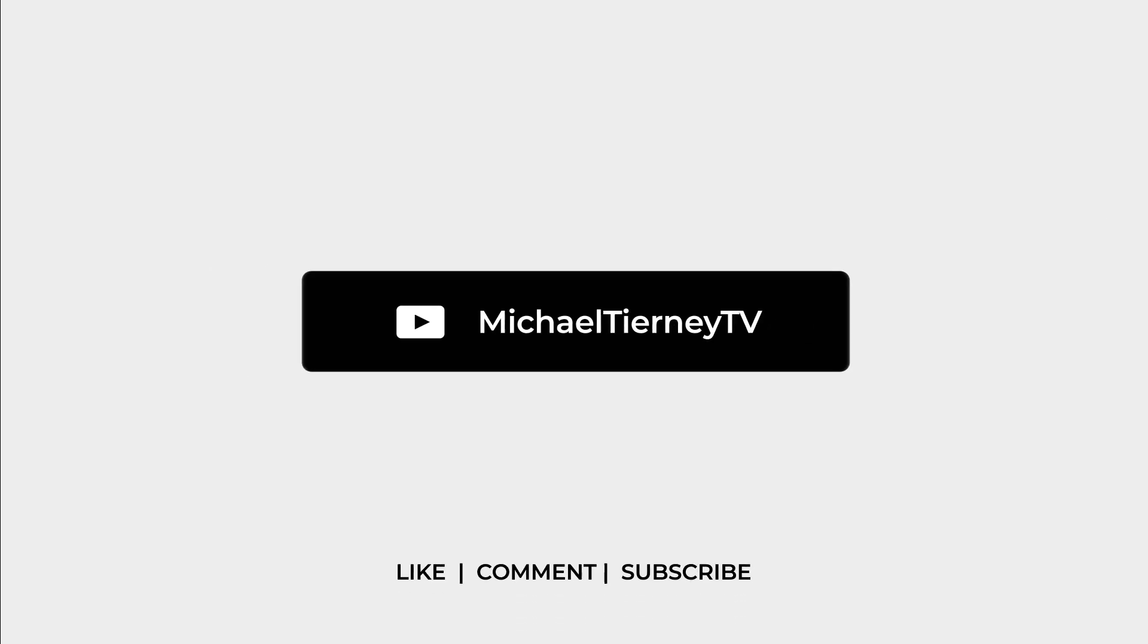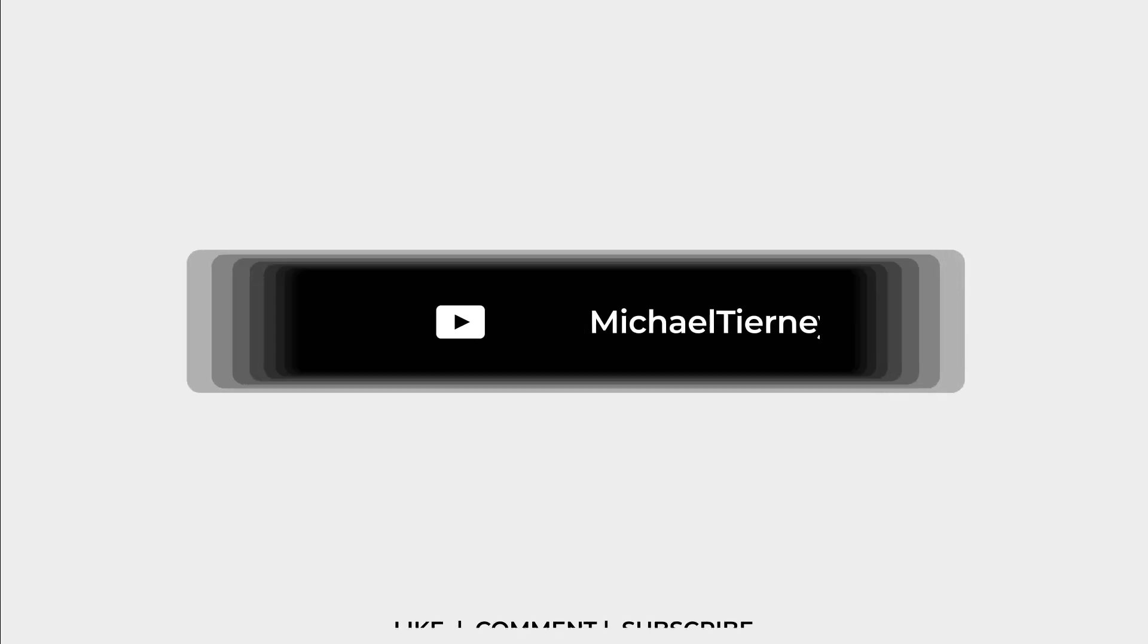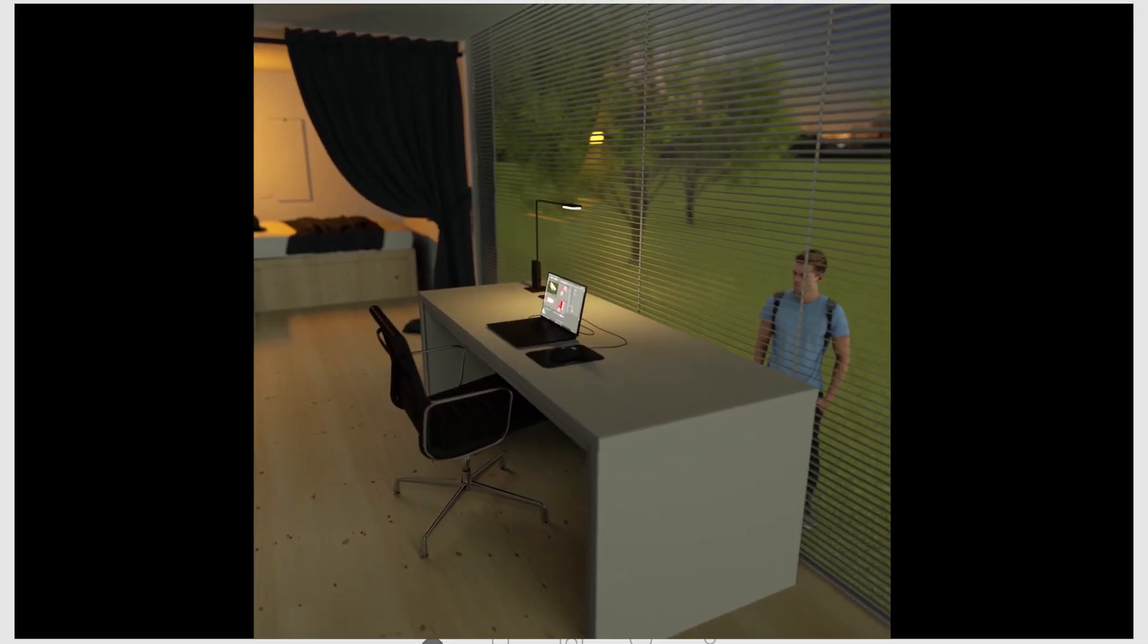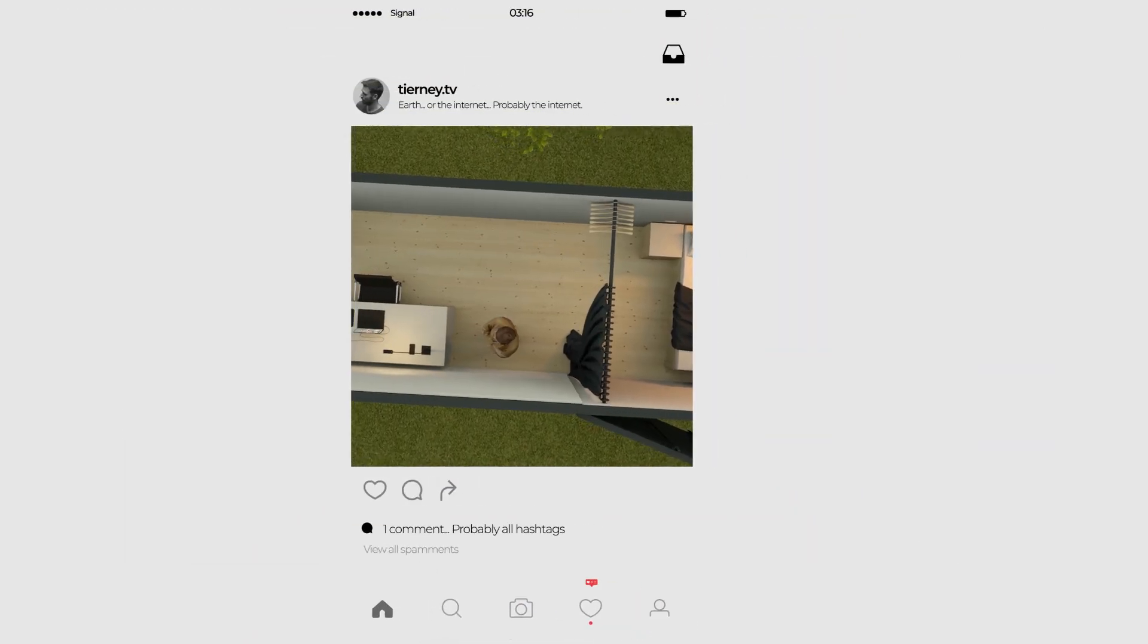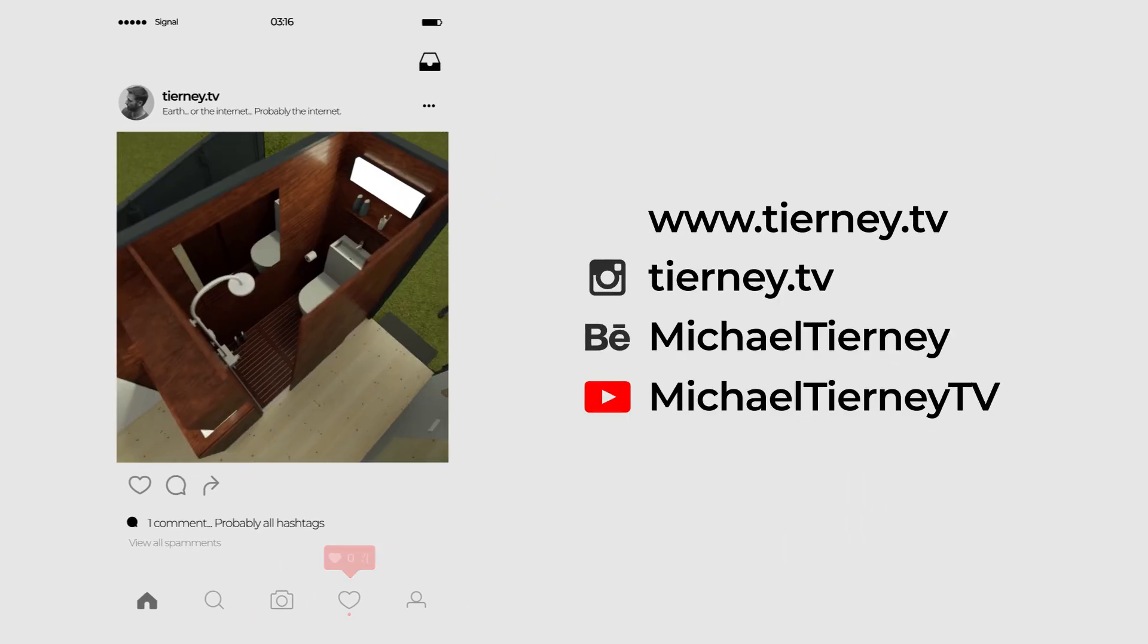Don't forget to like, comment and subscribe, and feel free to follow me on Instagram at tierney.tv. Thanks for watching.